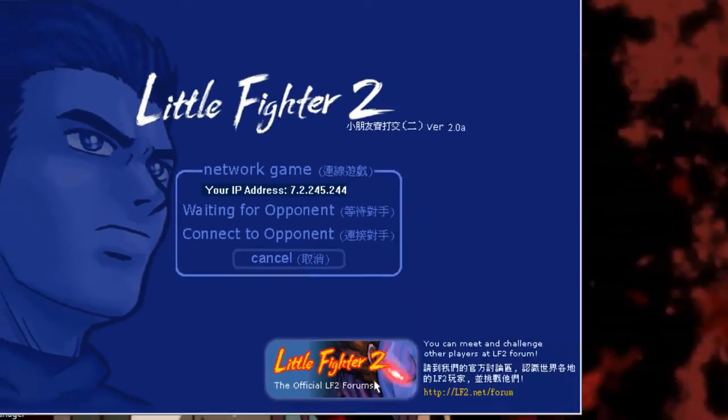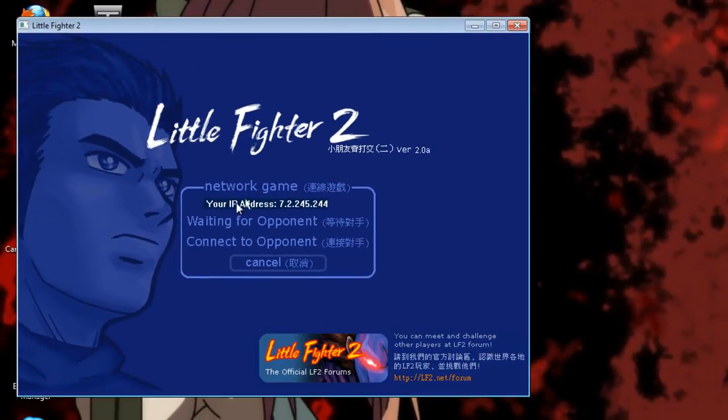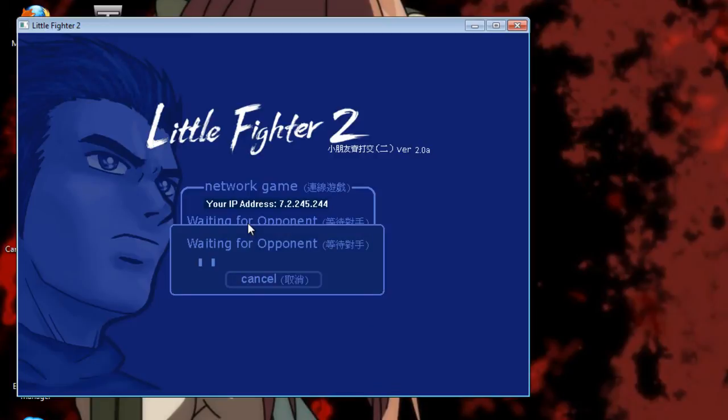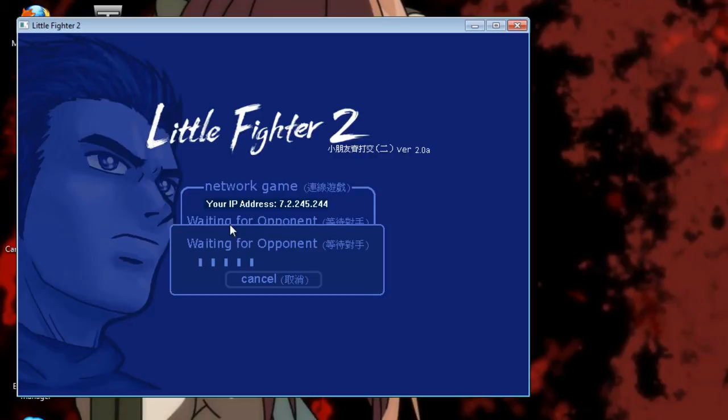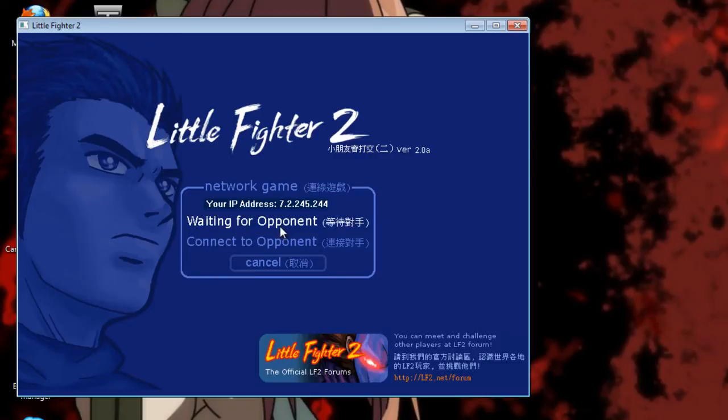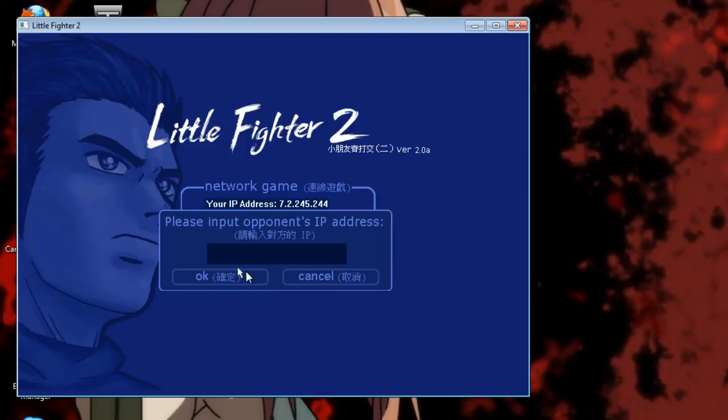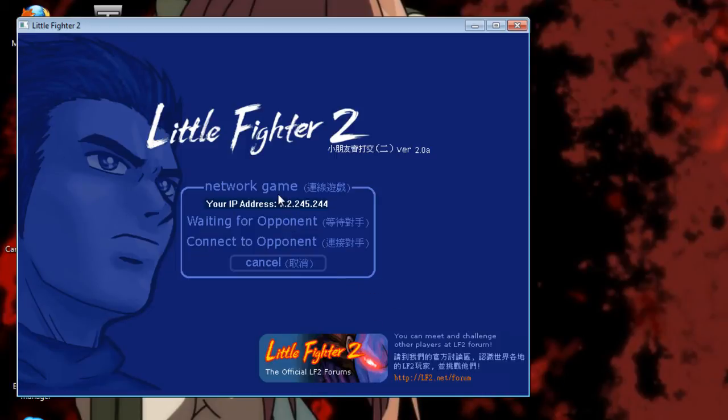So it's really easy. If you want somebody else to join you, you click on waiting for opponent, and then while this menu is on, your buddy must click connect to opponent and then fill in your IP address, and then when that's done the game just starts up as normal